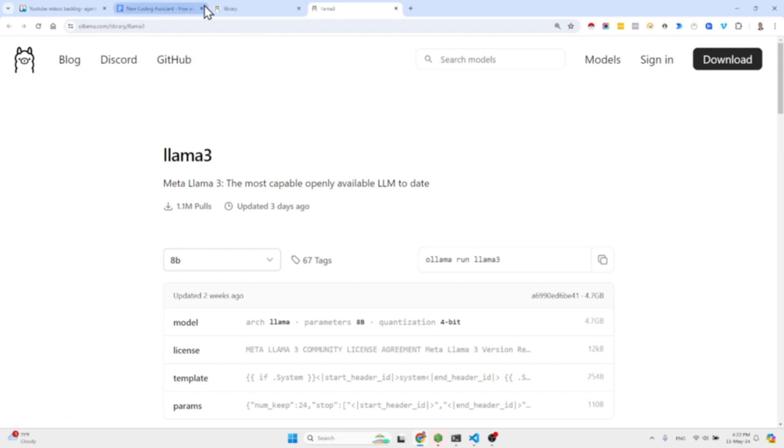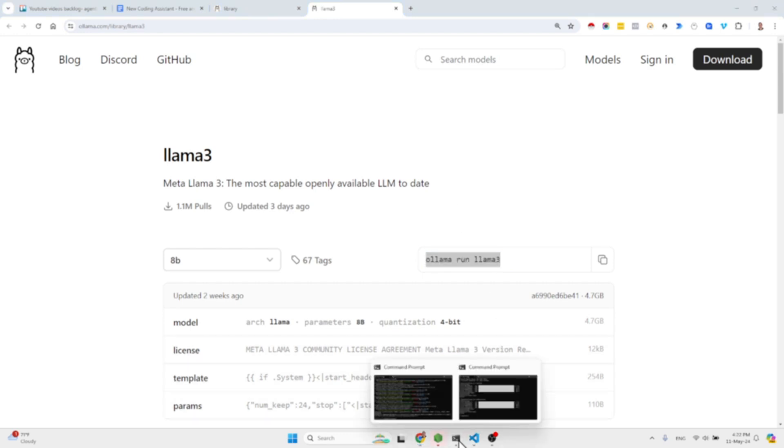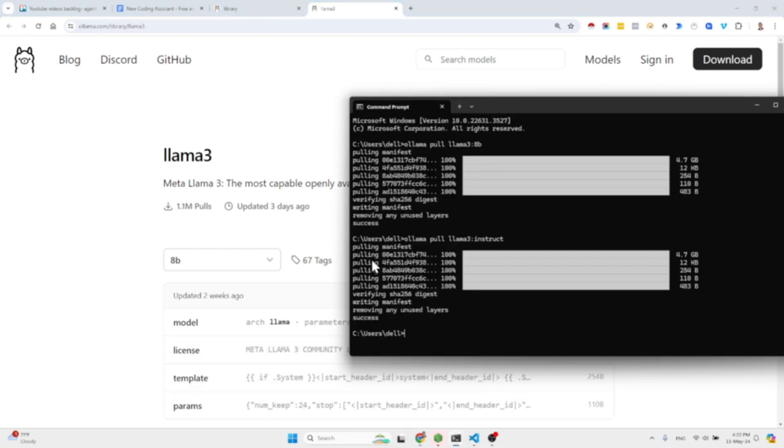And then the next thing that you need to do is pull the Llama models. You're going to pull the 8b model and you're going to pull the Llama Instruct model. If you already have them you can run the pull command. Otherwise you run this command: ollama run llama3.